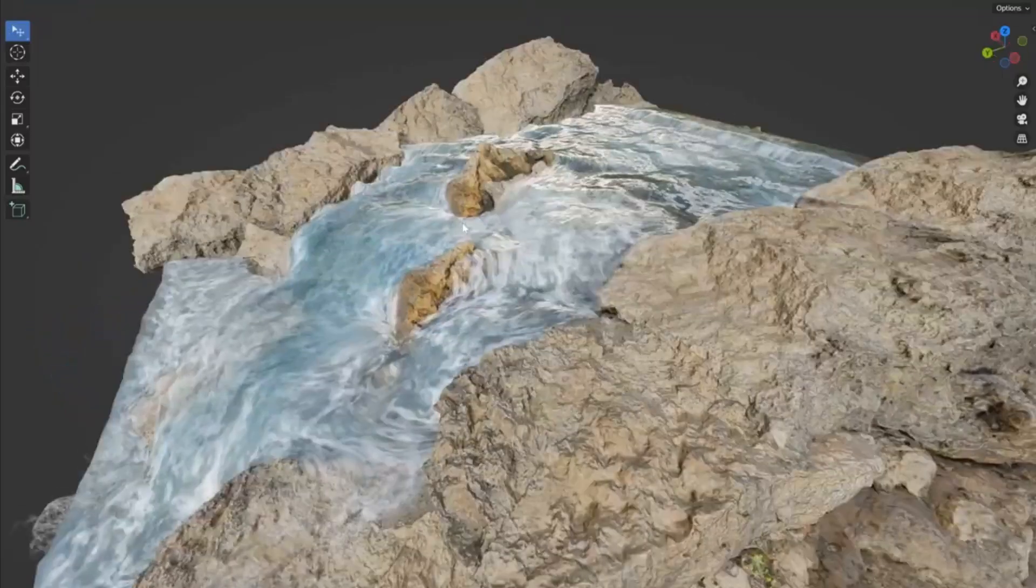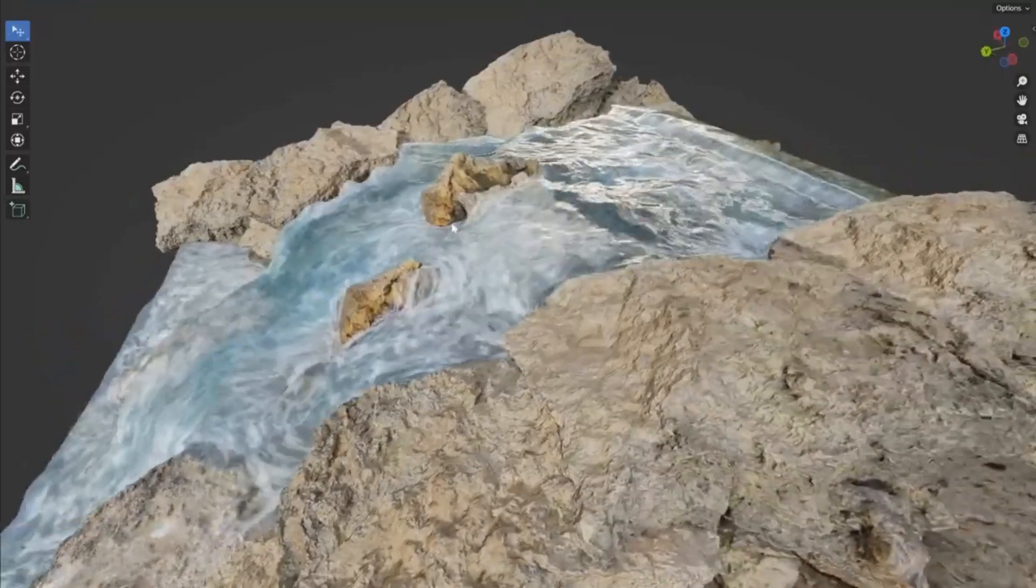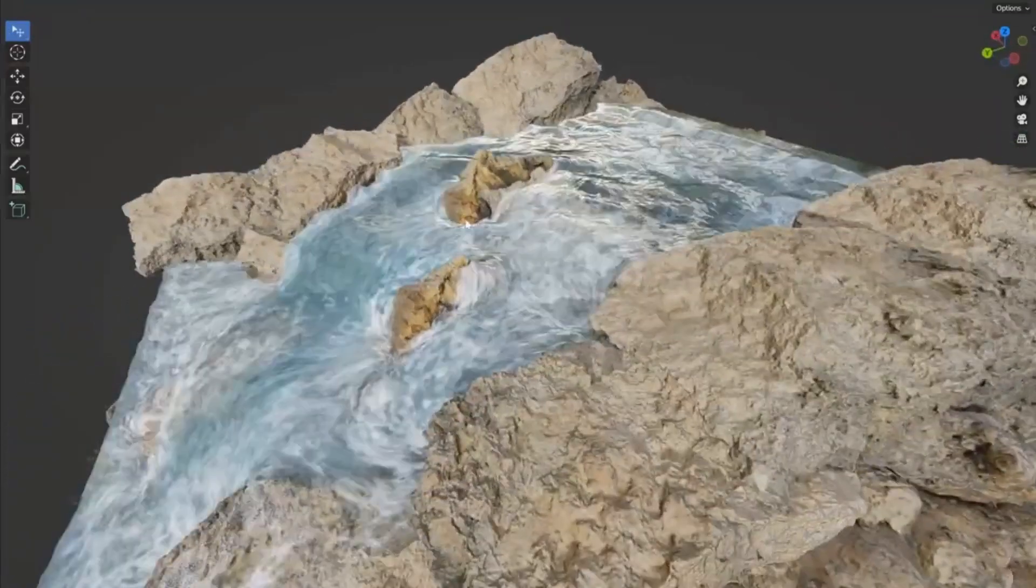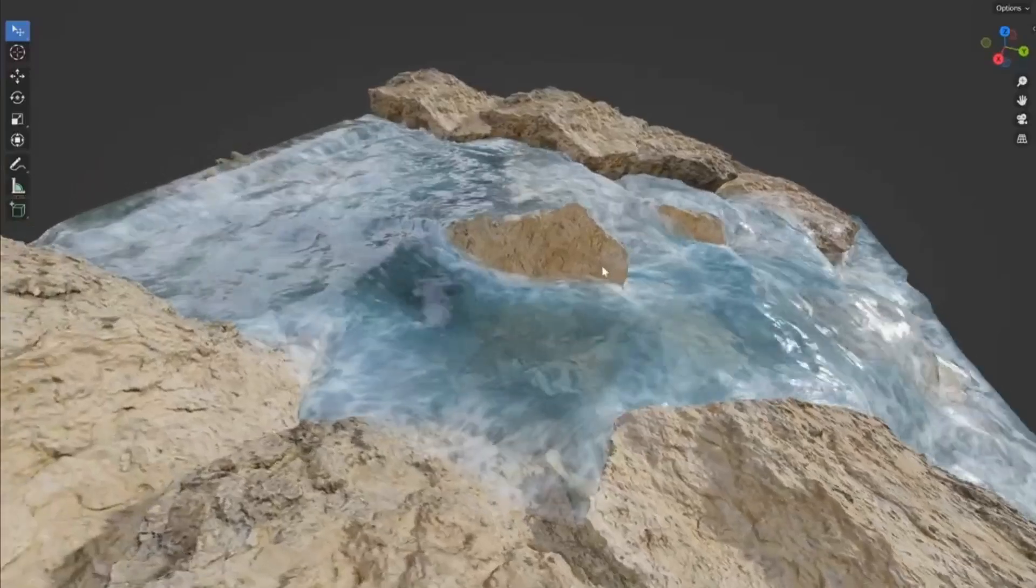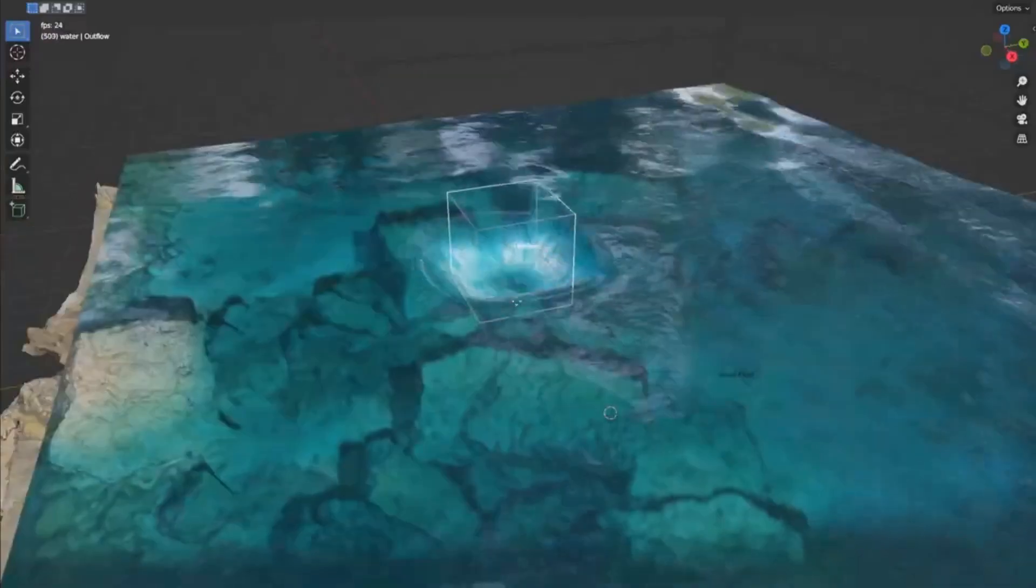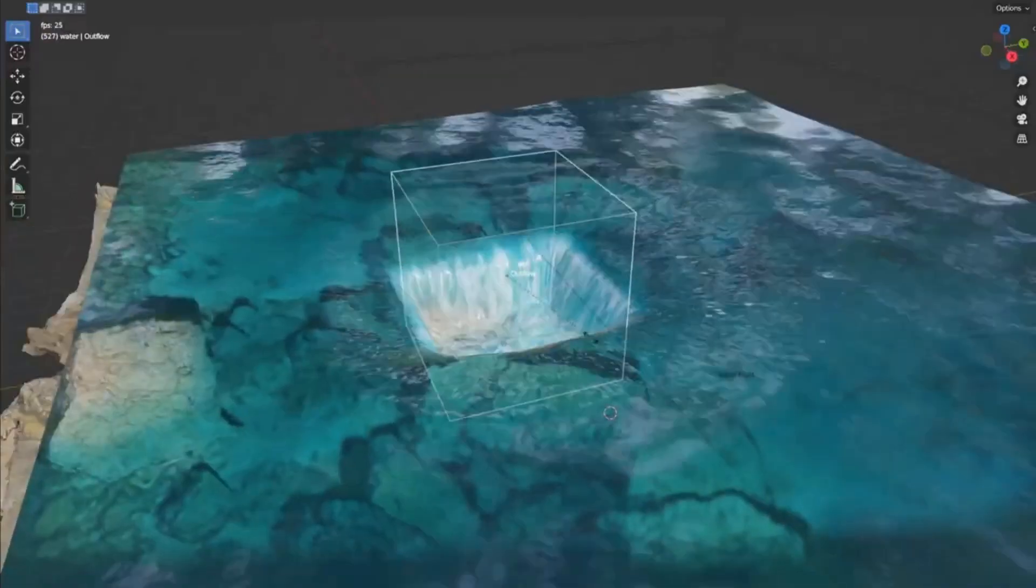Plus, you can even bake any state of the fluid into a static mesh with a flow map, giving you ultimate control and flexibility.